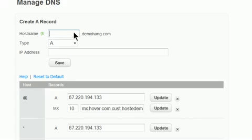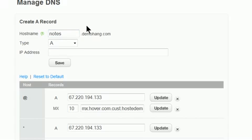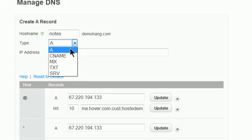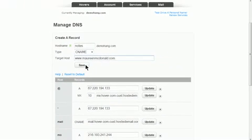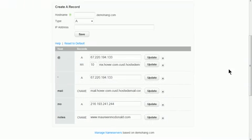If you want to add a CNAME, first enter the hostname here. For type, select CNAME. And for target host, enter the name you wish to point to. Click Save. And now you'll see your updated zone file.